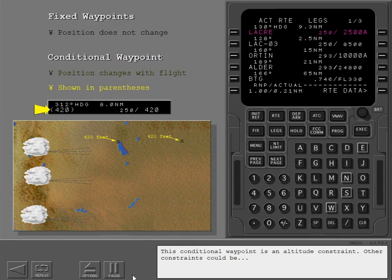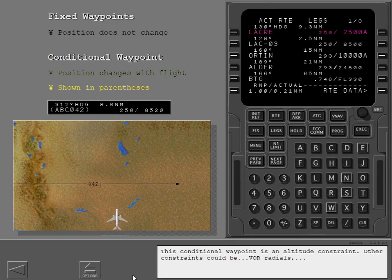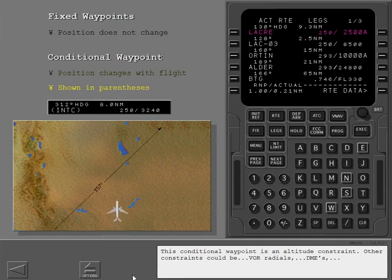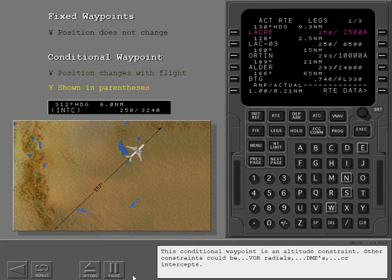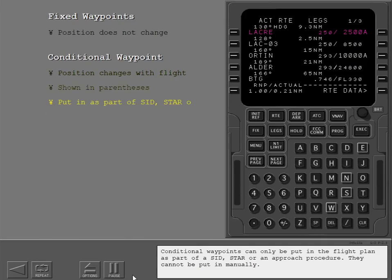This conditional waypoint is an altitude constraint. Other constraints could be VOR radials, DMEs, or intercepts. Conditional waypoints can only be put in the flight plan as part of a SID, STAR, or an approach procedure. They cannot be put in manually.